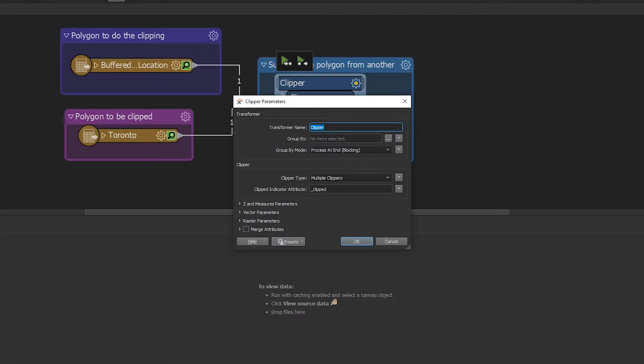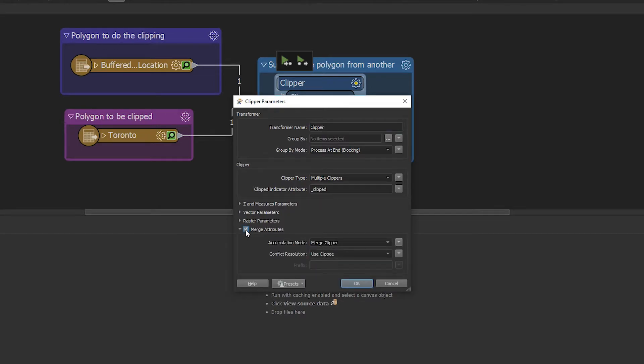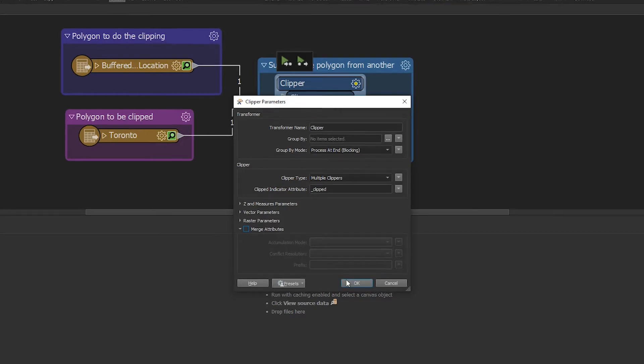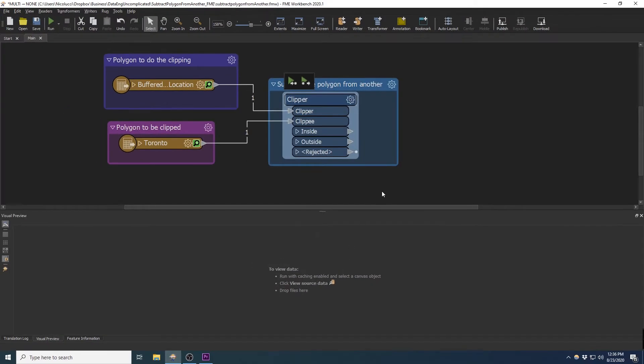We can accept the defaults of this transformer. Now if you wanted the attributes to be merged together, then you will need to toggle on the merged attribute radio button. So I'm just going to accept the defaults and click OK.